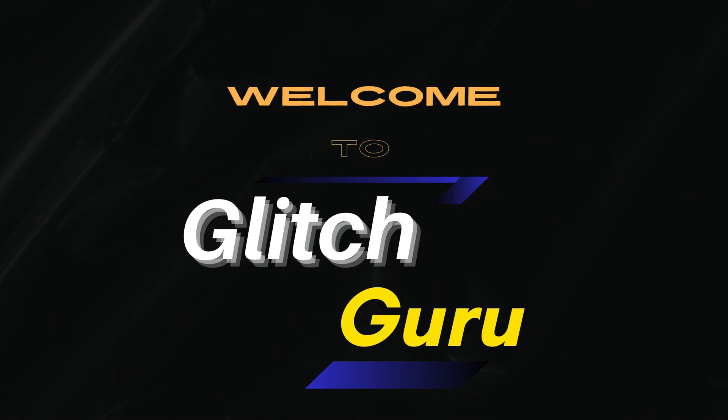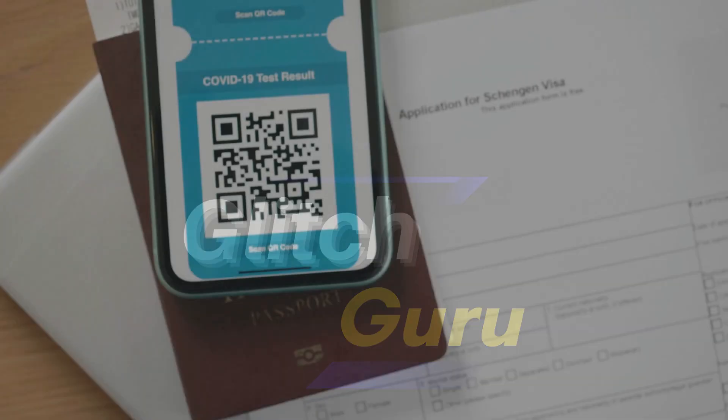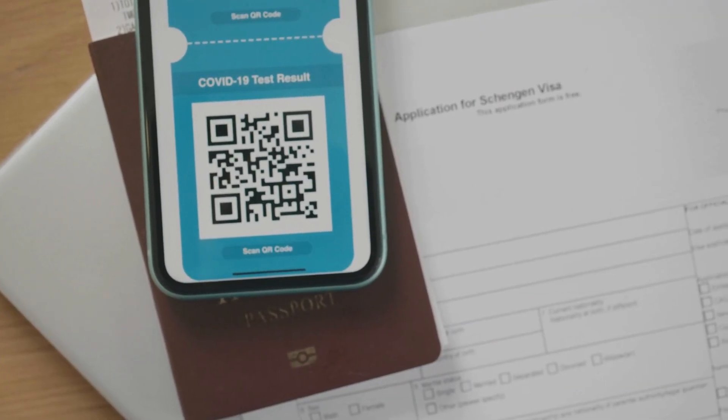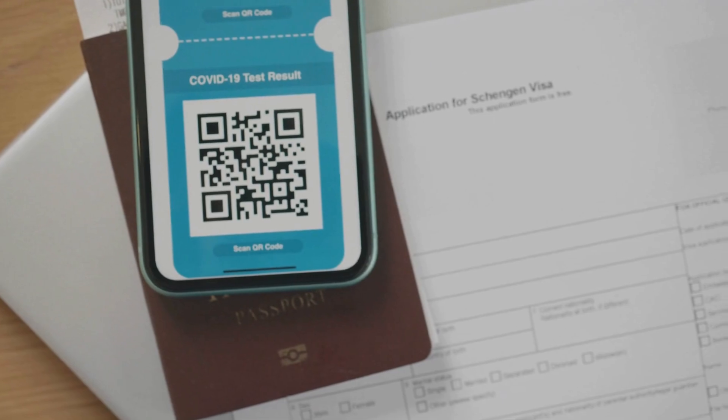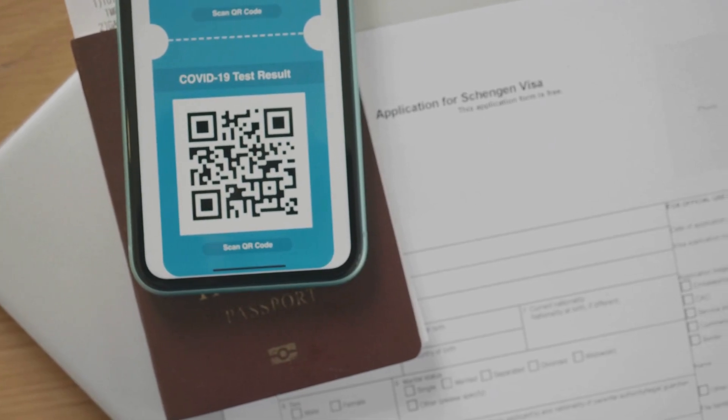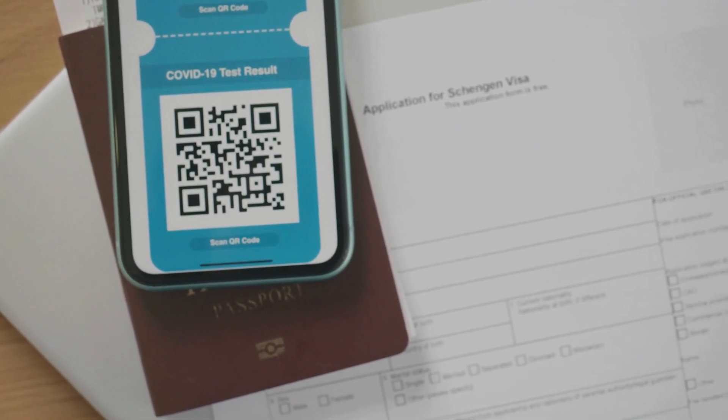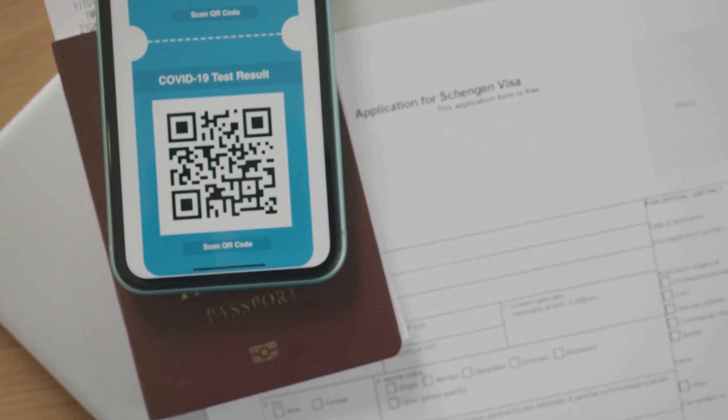Hi guys, welcome to Glitch Guru. In this video, we'll show you how to easily scan QR code saved in your phone's gallery or a web page on any Samsung Galaxy phone.